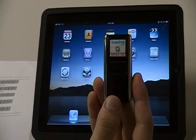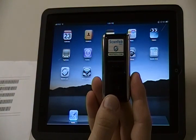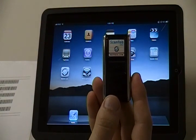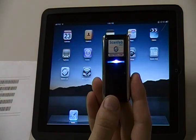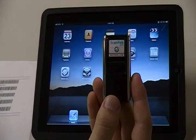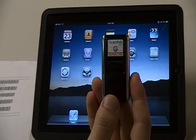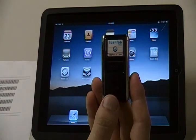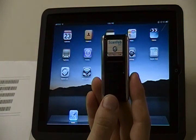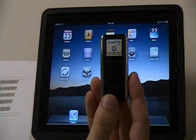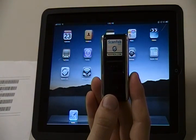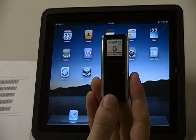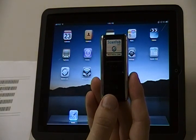Using the ScanFob 2002 HID Bluetooth Barcode Scanner with a web-based application and an iPad. First, install the List in Hand Mobile List app on the iPad. Then use the iPad Settings app to connect the ScanFob Wireless Barcode Scanner. There is a step-by-step video on SerialIO.com for the Bluetooth pairing setup.